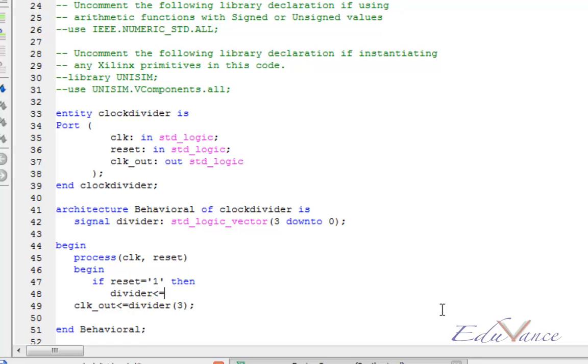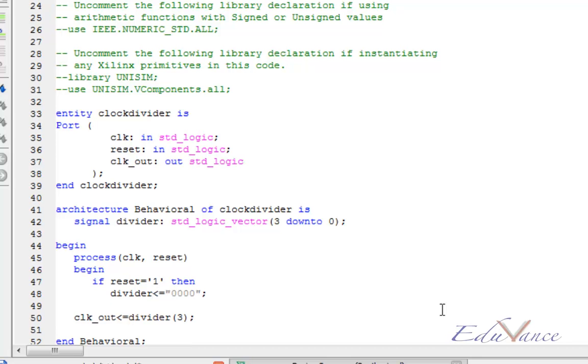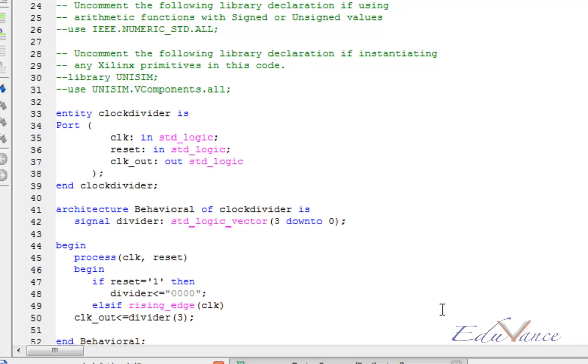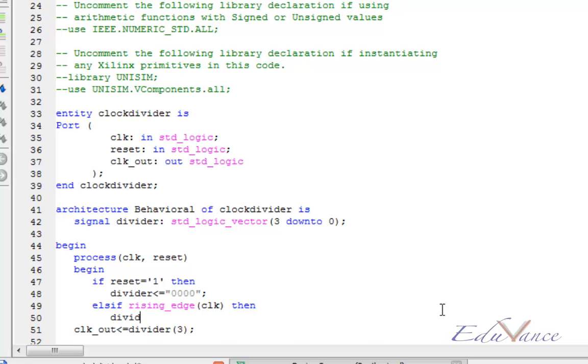Let us say divider equals 0, else if we detect the rising edge of the clock, we must increment our divider.